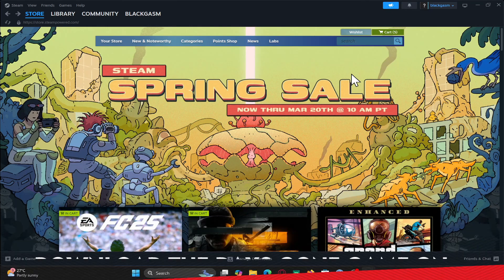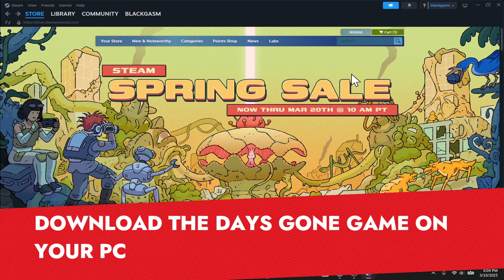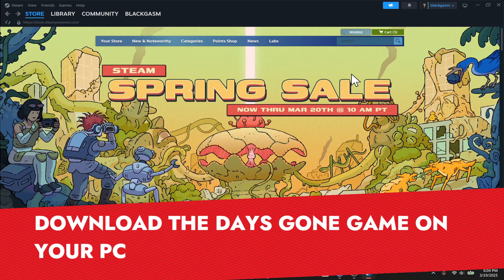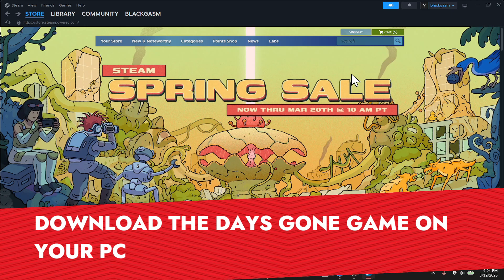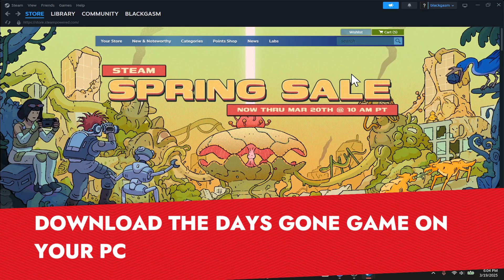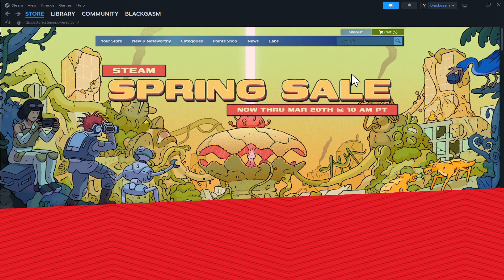Hello everyone and welcome back to another tutorial where I'm going to show you how you can download and install the Days Gone game on your PC. So let's get started right away.